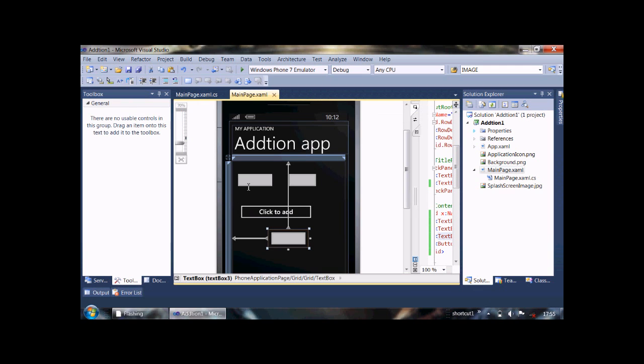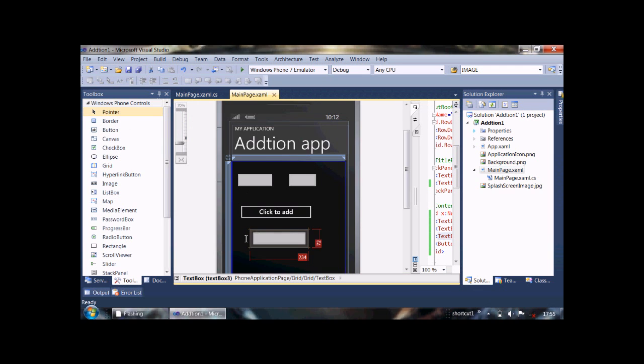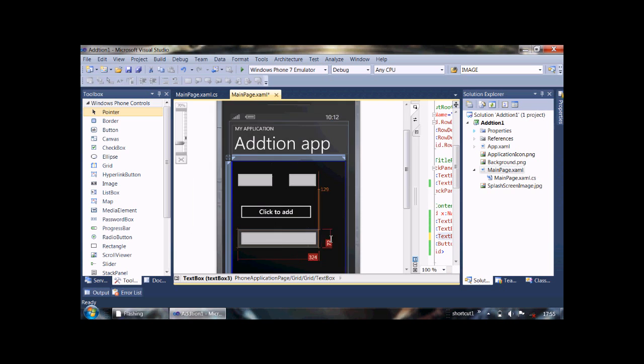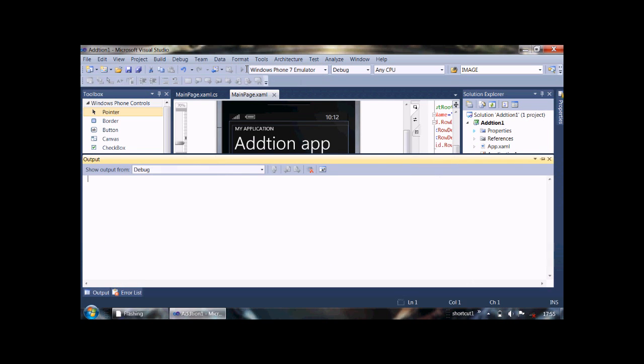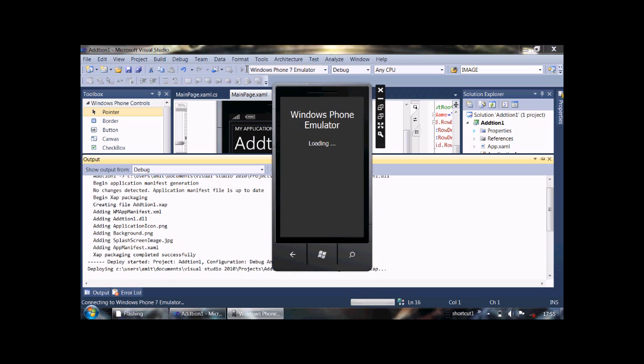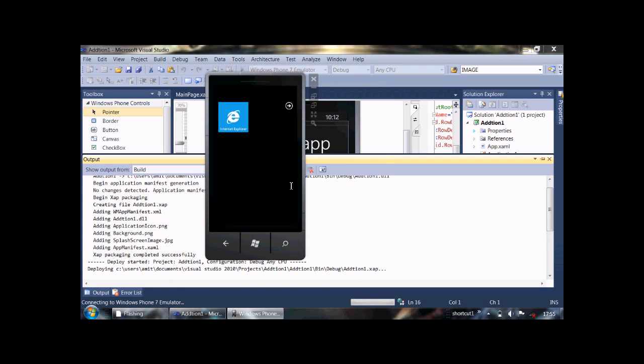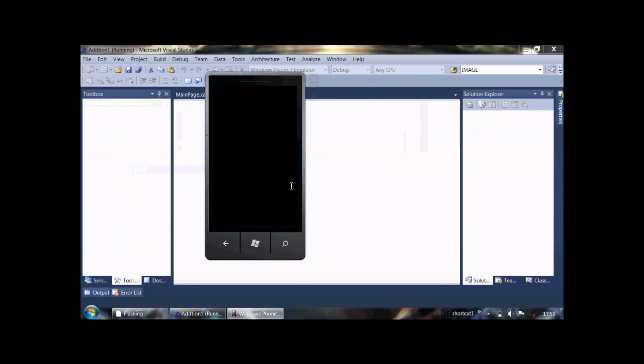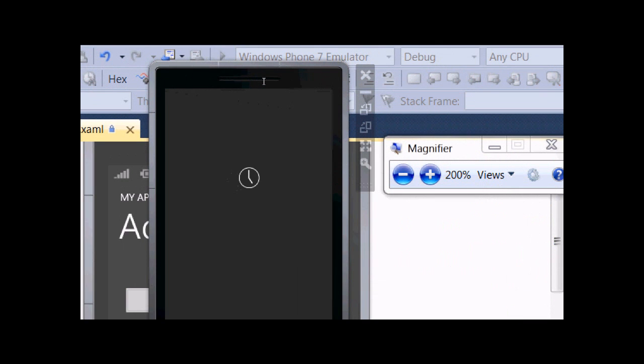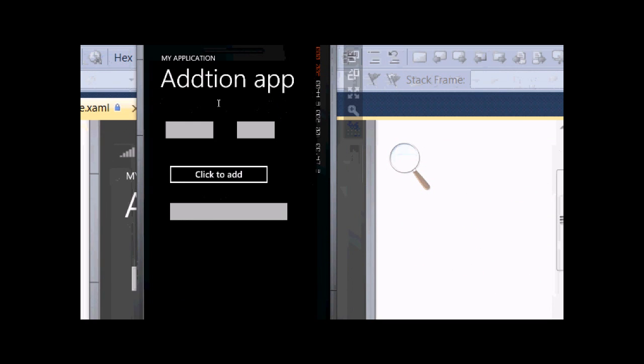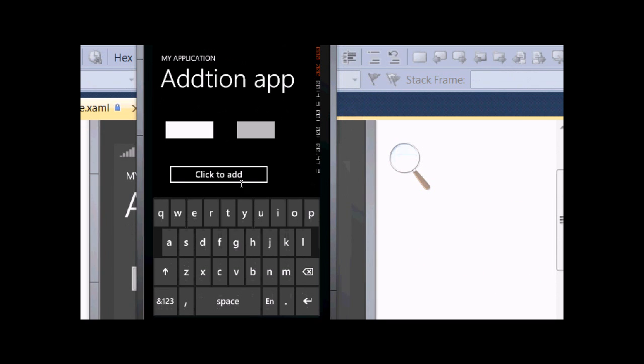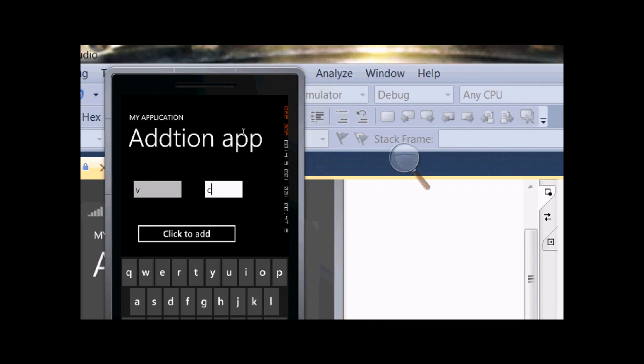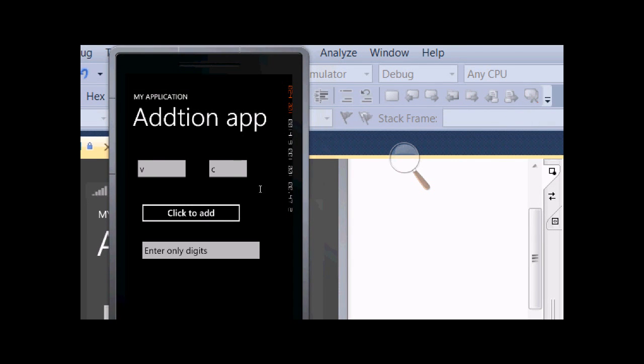We also need to enlarge it so that whole message will be shown, OK. Now run it again. Again I am zooming it. Now, when we enter some characters on this block and then click on it, it will show us a message: enter only digits. OK, now.